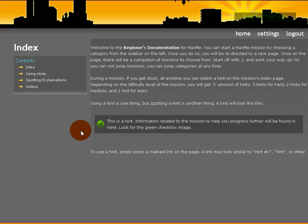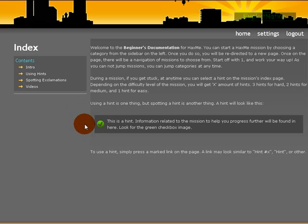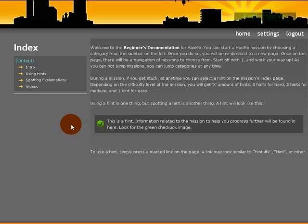But when you register on HacksMe you get a special code, and the hints system reads your code and generates the hint corresponding with your code. So let's say three people signed up, they're going to have three different codes, meaning they're not all going to have the same hints. So that's a good thing.